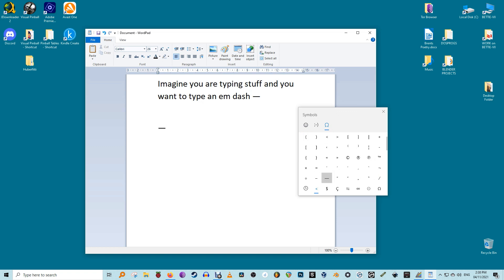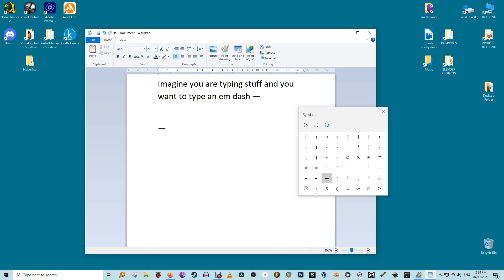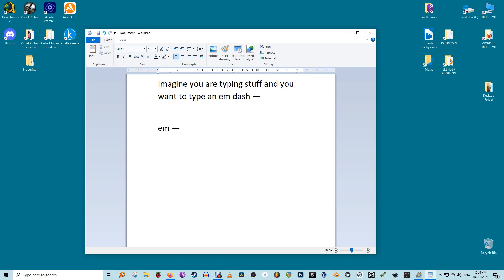Okay, that's all there is to it. Bonus topic: When should you use an em dash instead of a hyphen or an en dash? Interesting question.